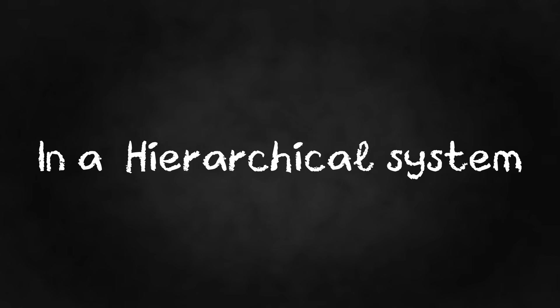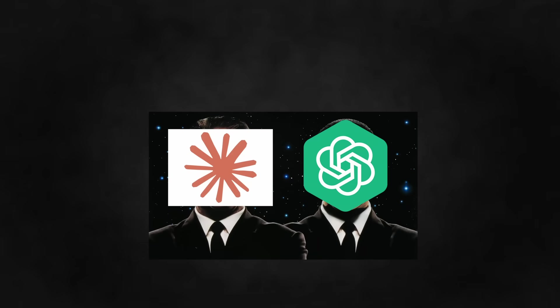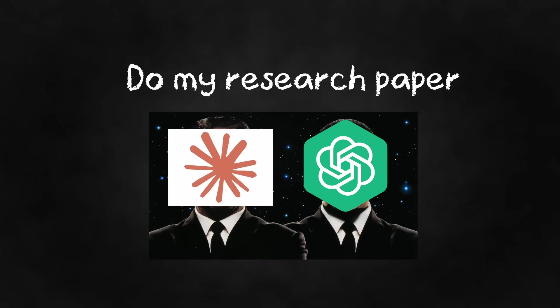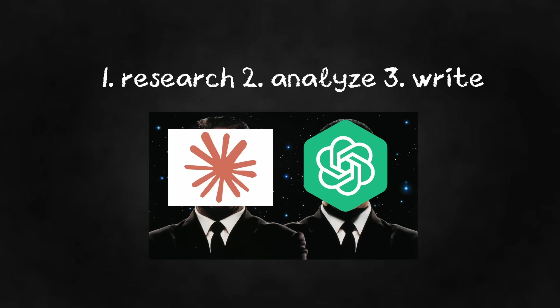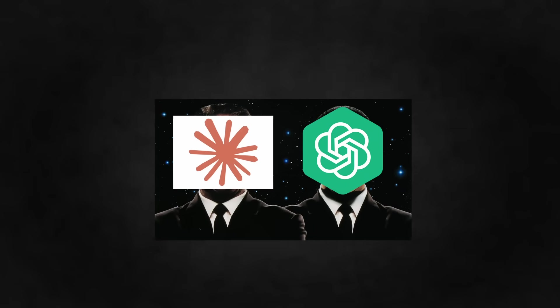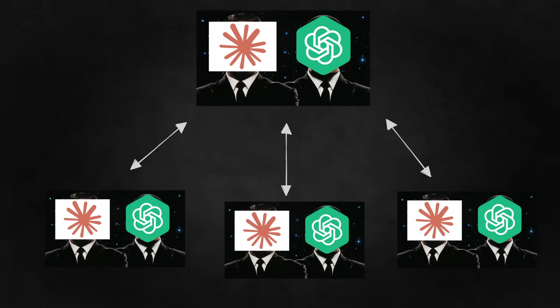Number four, hierarchical systems. Now we're getting fancy. In a hierarchical system, there's a manager agent at the top. You give the manager a big goal and it decides what tasks to create and assigns those tasks to other agents underneath it. The manager thinks big picture while the worker agents focus on the details.